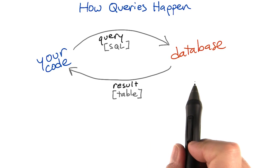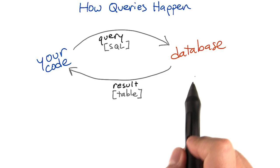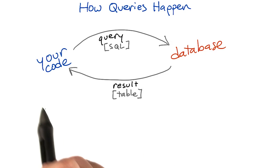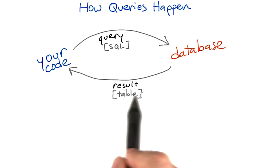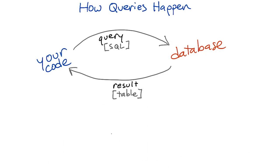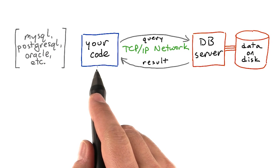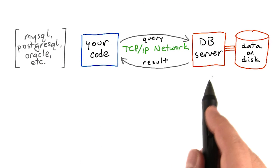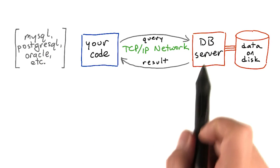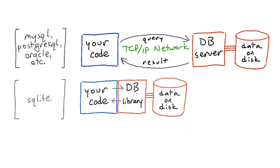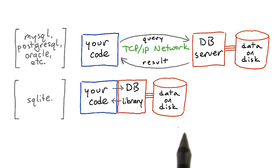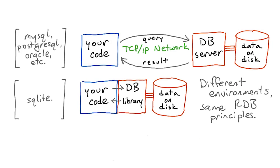In response, the database will send us a result containing a new table with the data that we asked for. Depending on the specifics of our environment, our code might be talking to the database over the network, or it might just be calling a library that keeps a database on local disk.